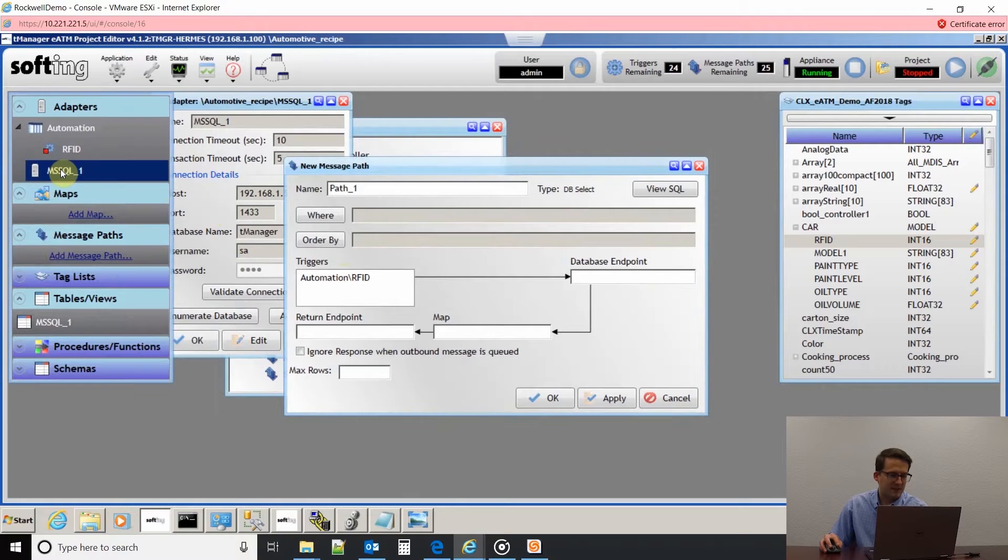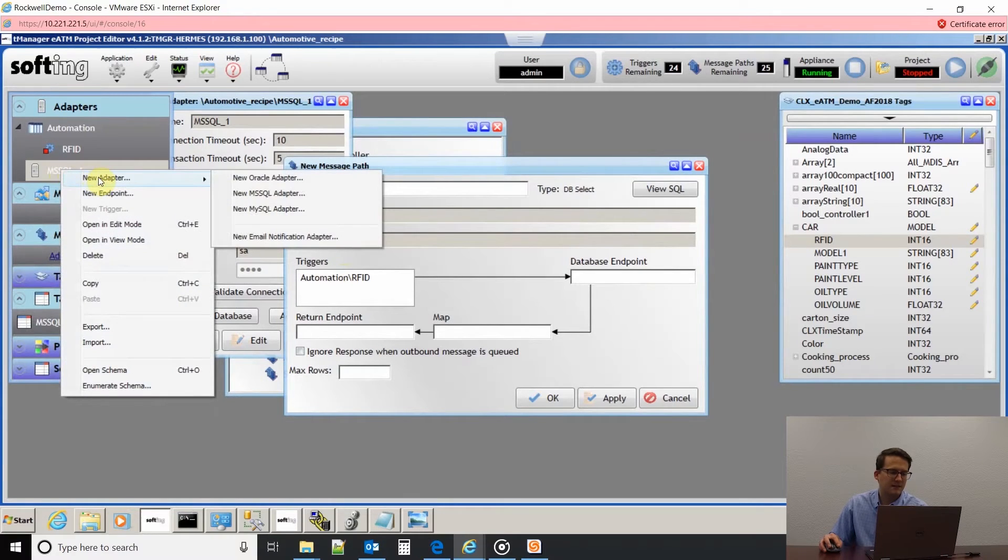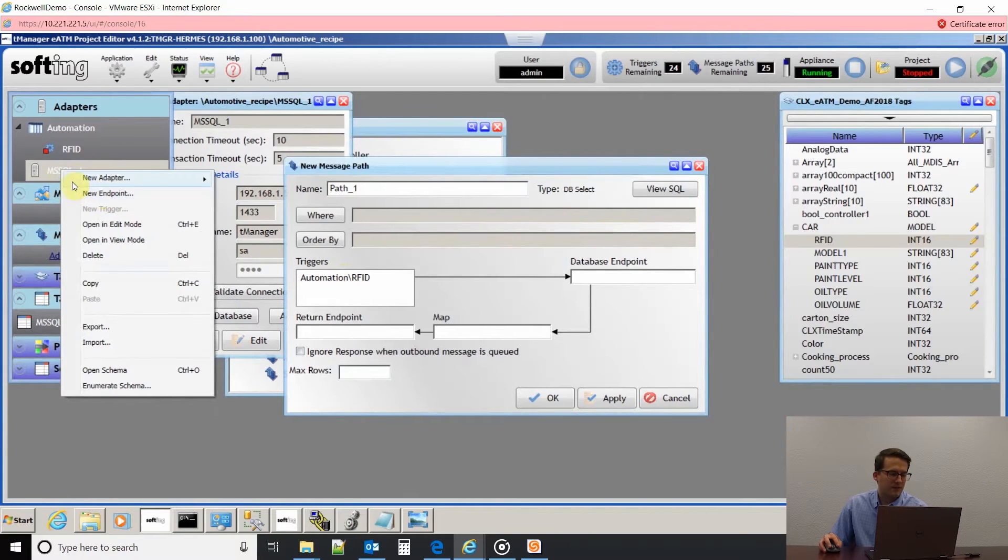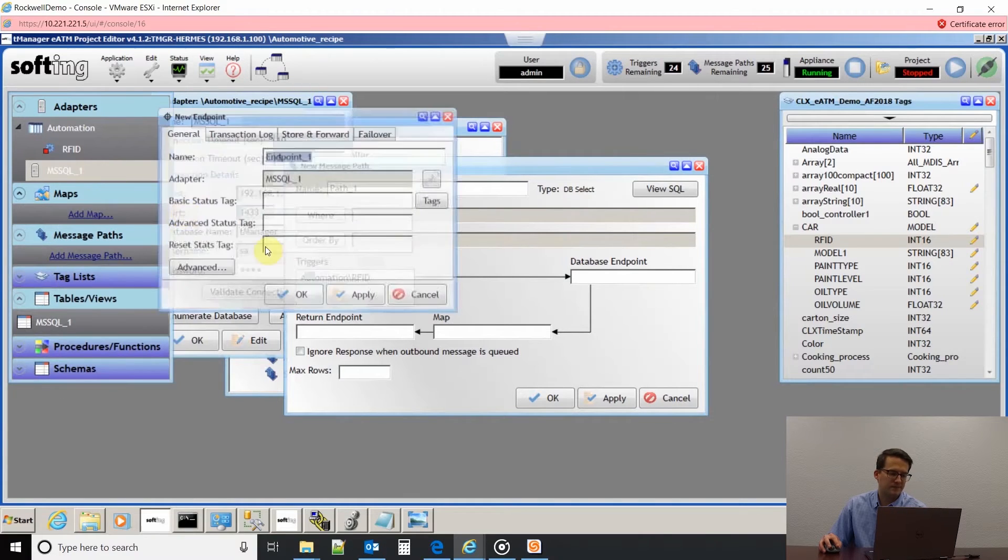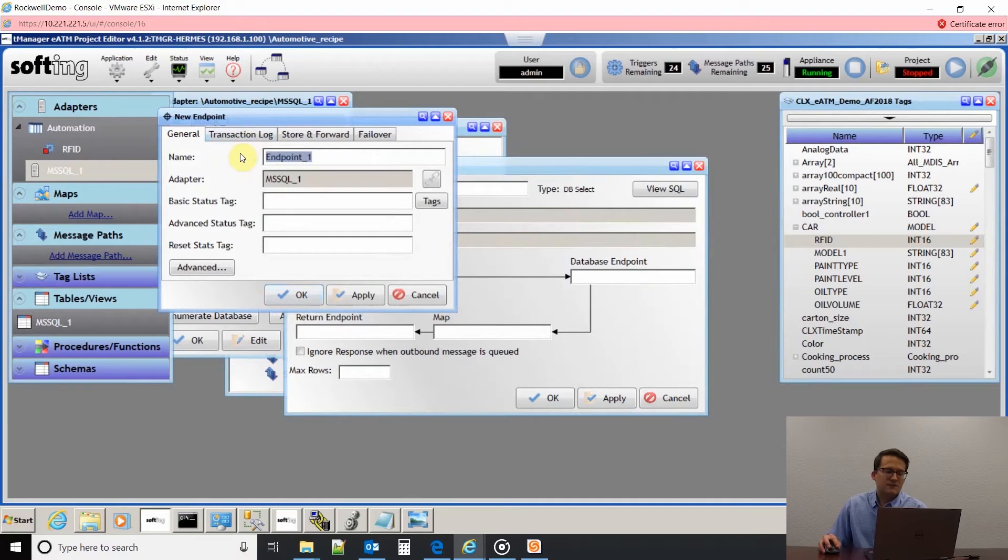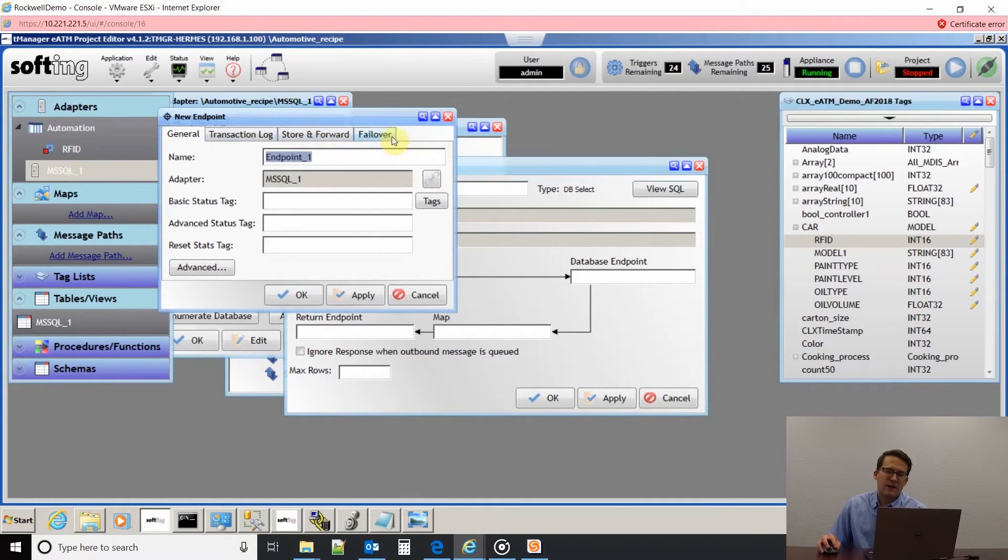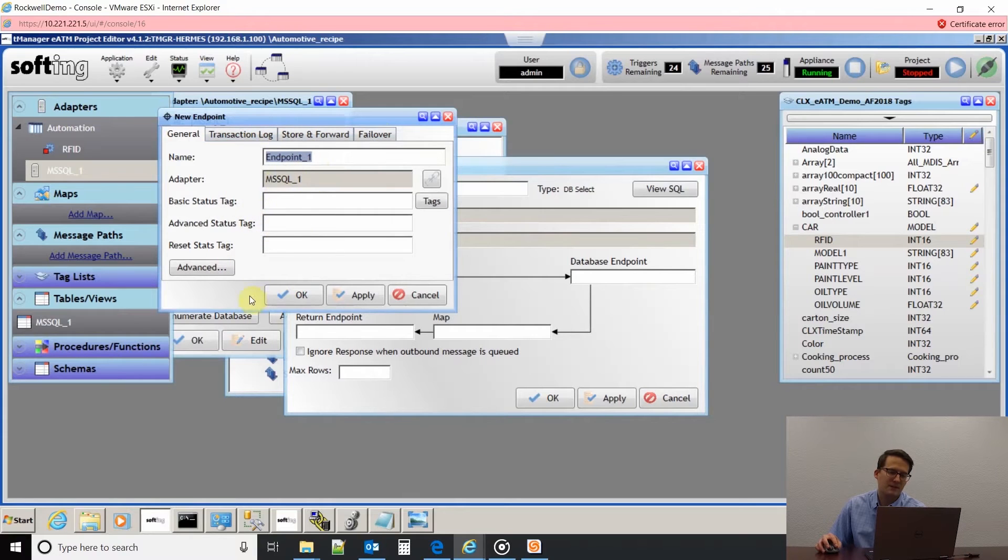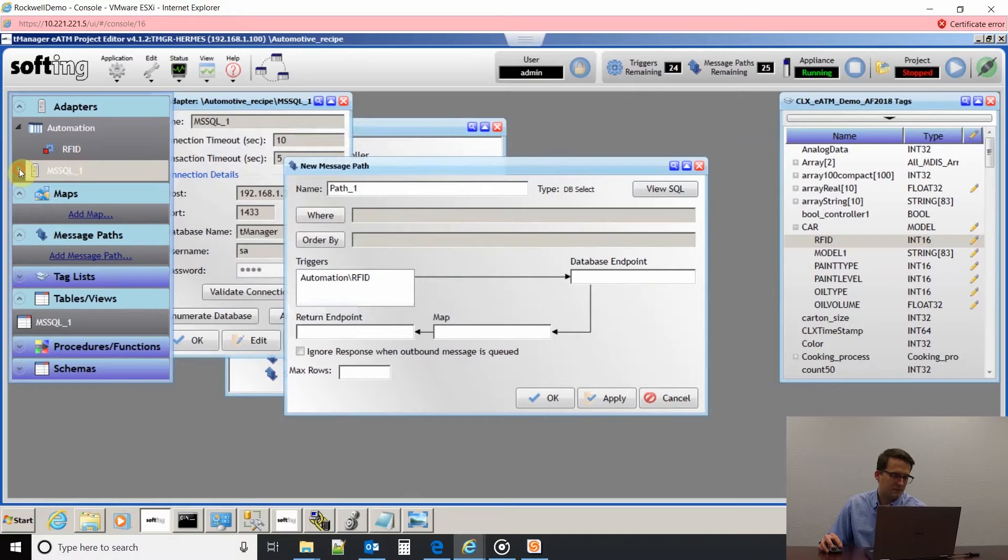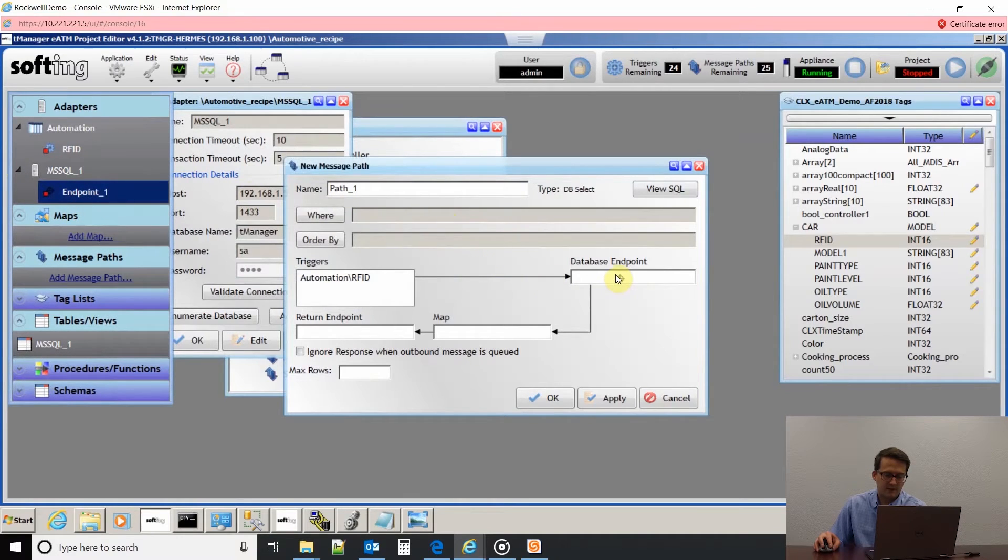For my database endpoint, like I said, I only have one database connected, but if I had more, I'd have to put the particular one that I'm trying to connect to. I'll right-click on my database and click new endpoint. This is where you'd also configure transaction logs and store and forward or your failover for redundancy in case your network went down or something like that. But we would cover that more in depth in our endpoint video.